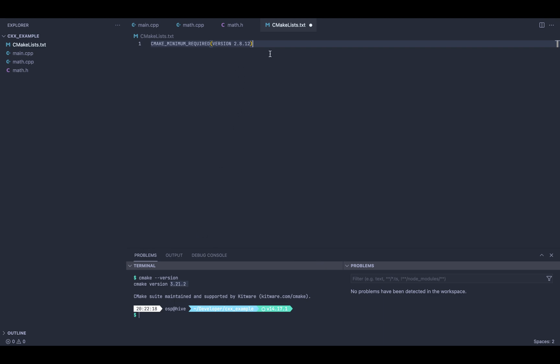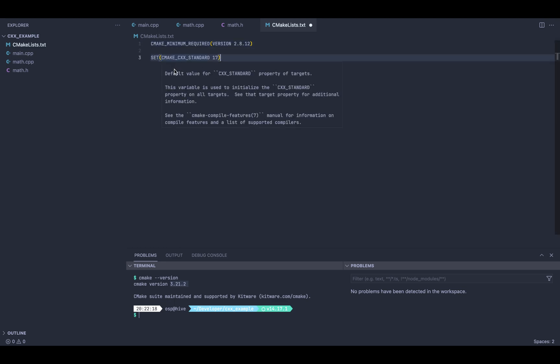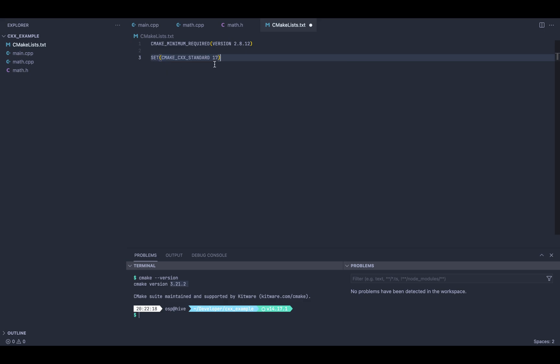Another interesting flag is the set flag, which allows you to set different flags for your compilation. For example, here I'm going to target C++ 17. This is very useful because, depending on which version of C++ you're using, you will have access to lambdas or not and all the different features.